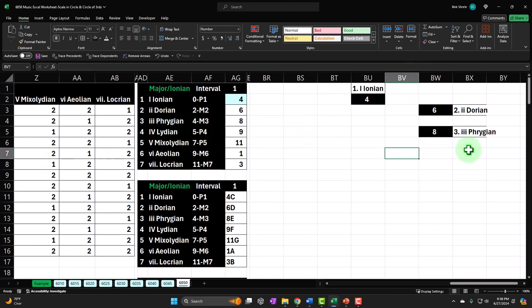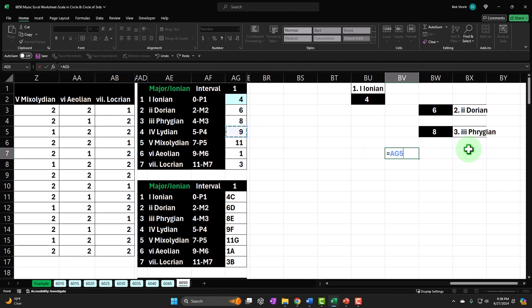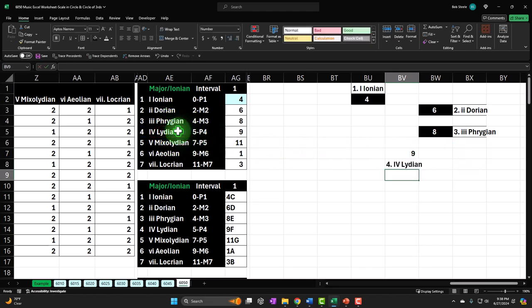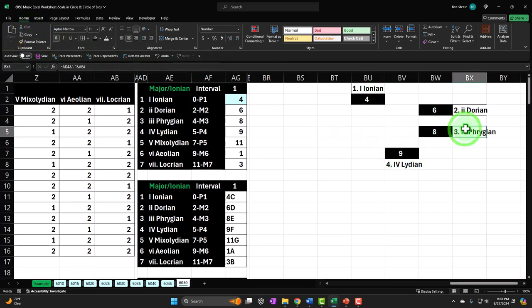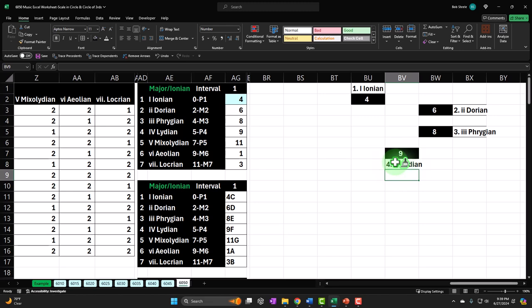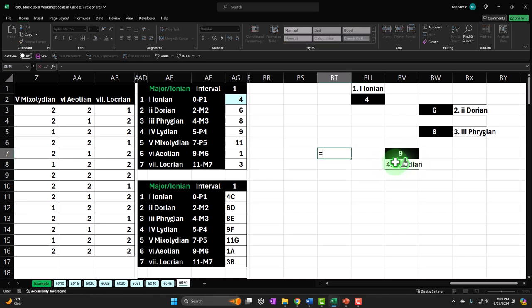BV7 is going to be equal to the nine, which is an F, and this is going to equal the four, then an ampersand, then a quoted period and space, then an ampersand, then Lydian. After entering that I'll format paint those cells. Then in the next position this equals the eleven, which is the G, and that's going to be equal to the five, then an ampersand, quoted period space, then an ampersand, then Mixolydian.